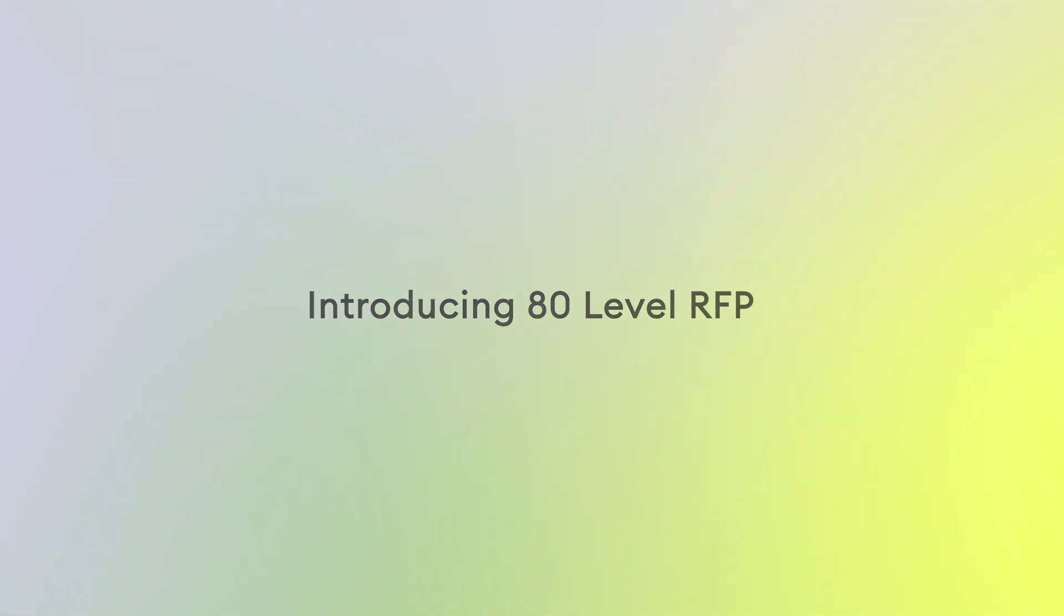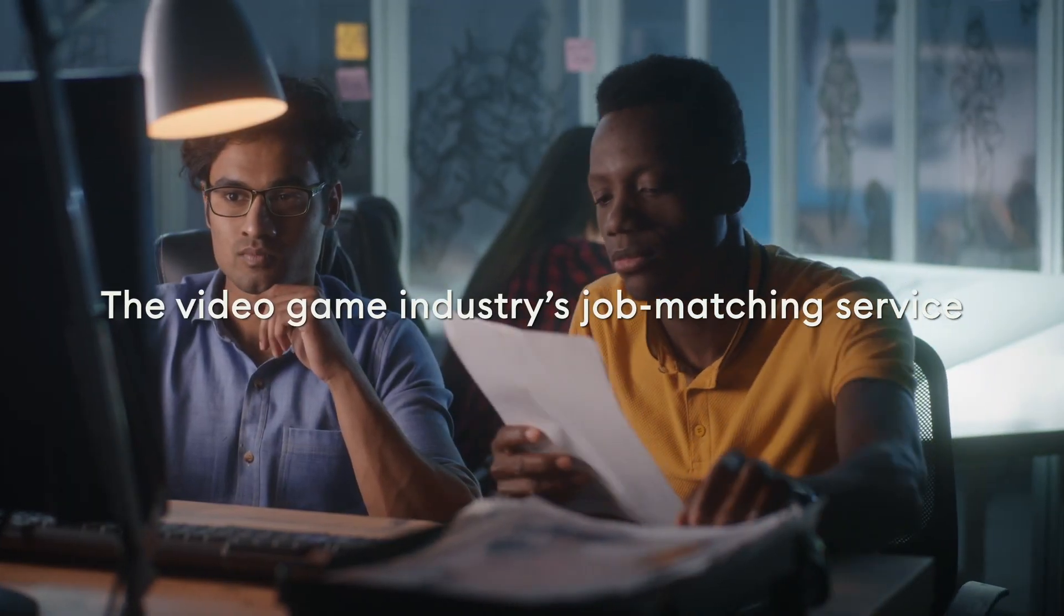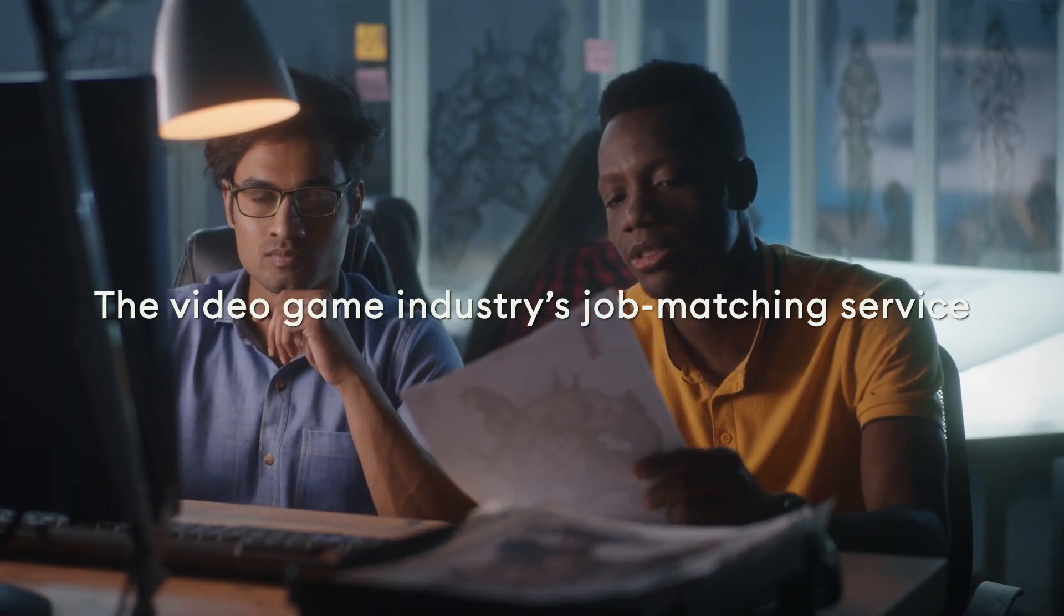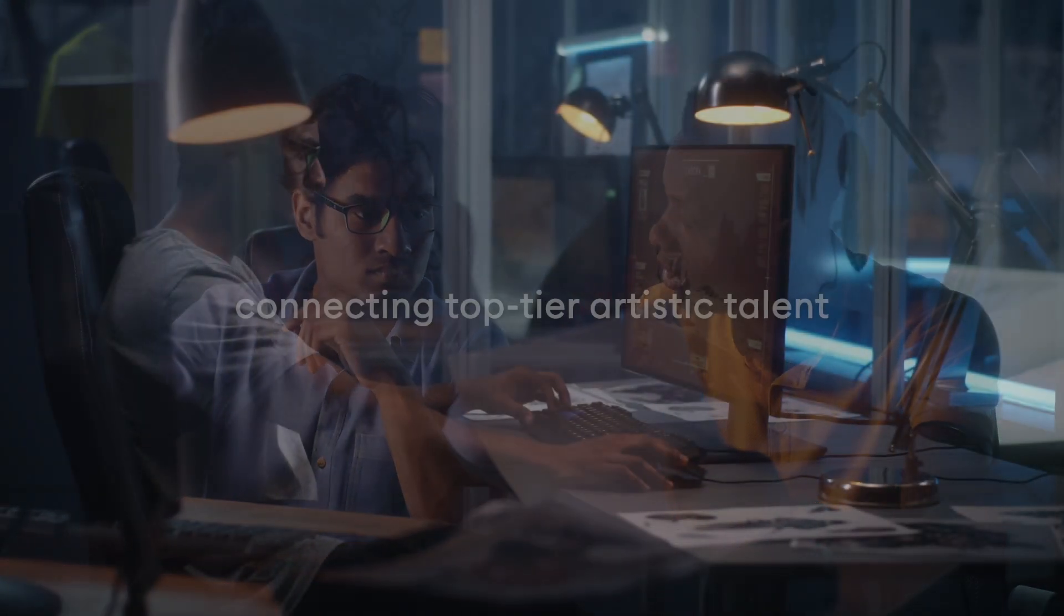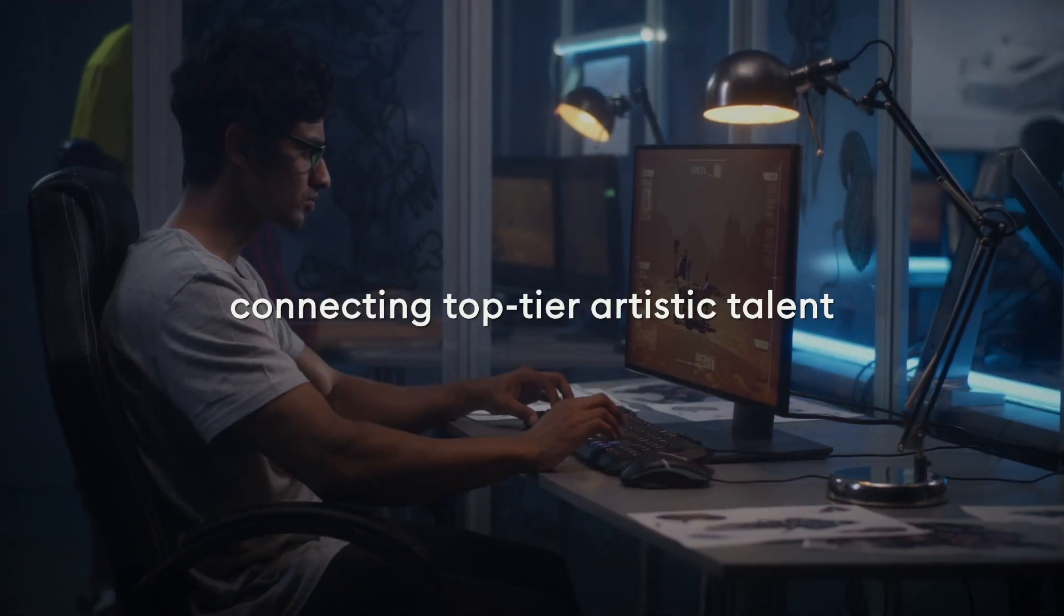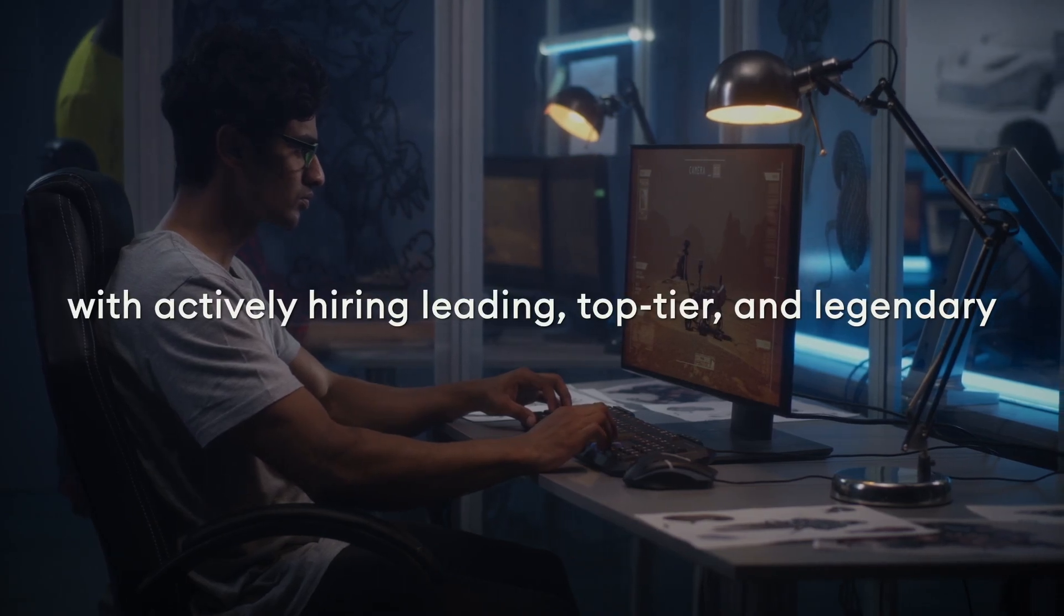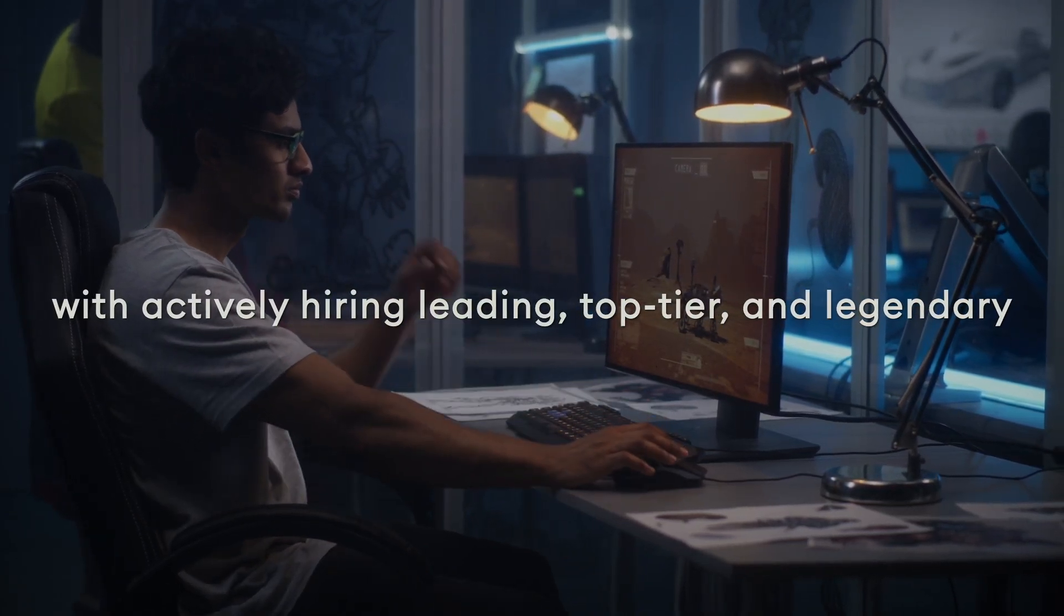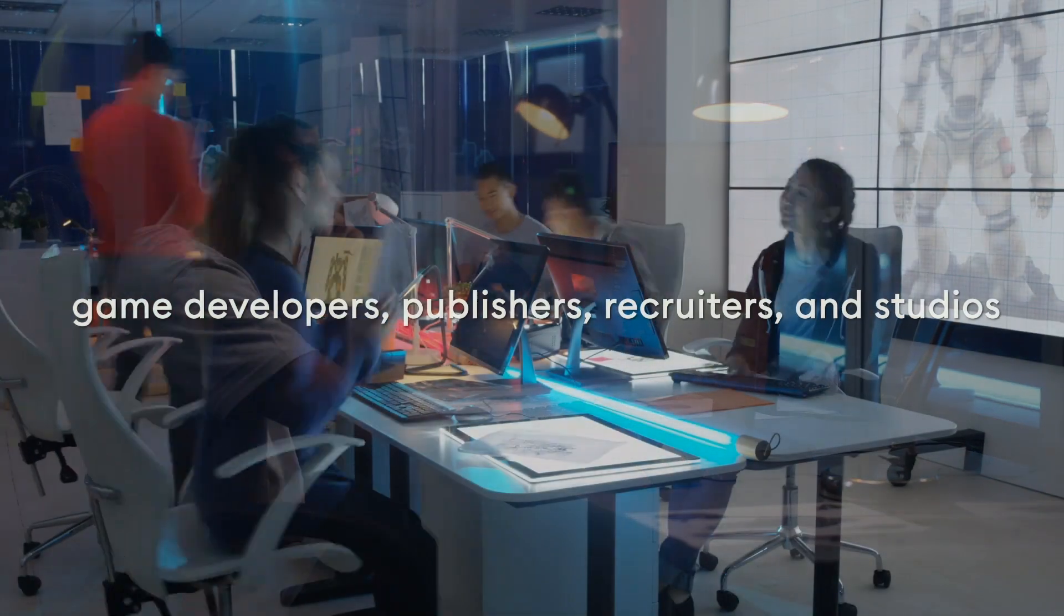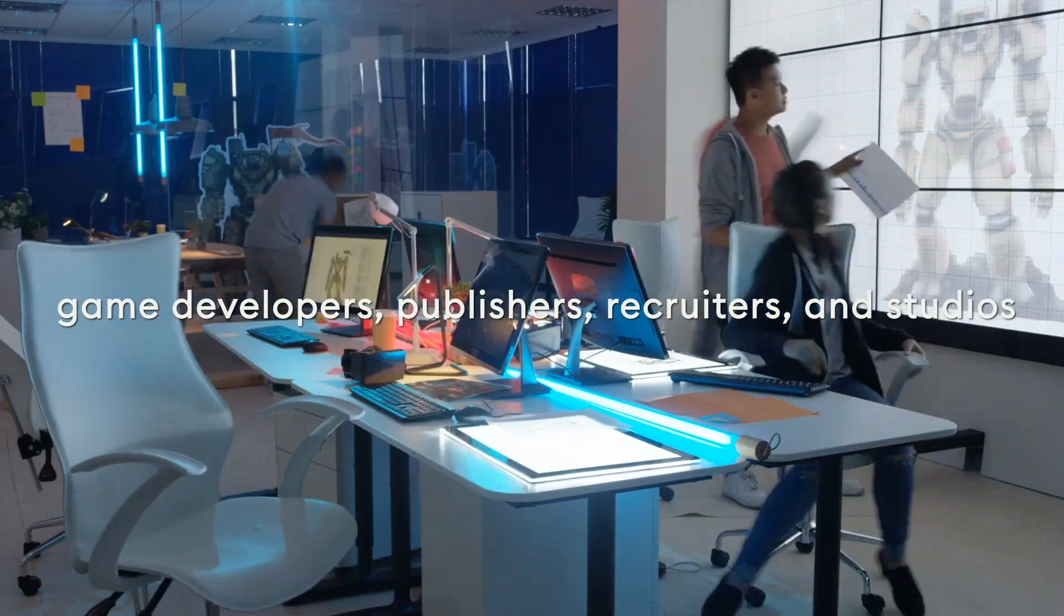Introducing 80-Level RFP, the video game industry's creative careers platform that's free for artists. We connect top-tier visual art talent like you with actively hiring, leading, legendary game developers, publishers, recruiters and studios.